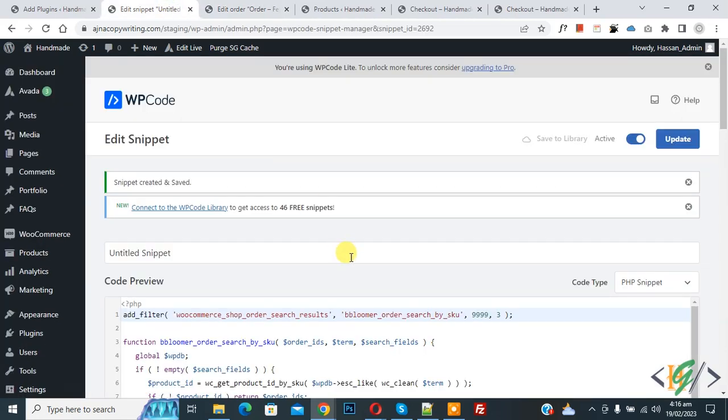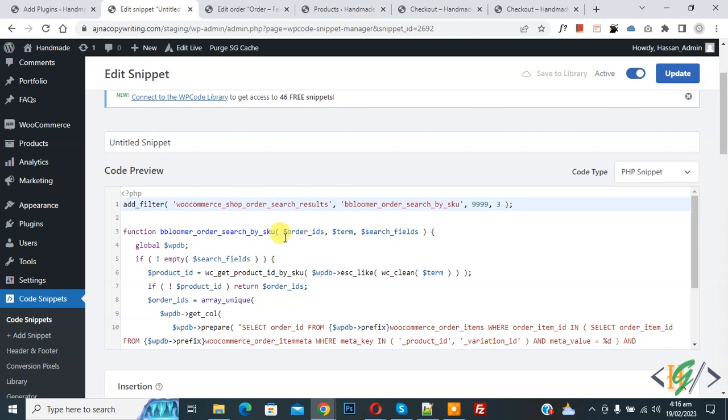By adding this code, search order by SKU is enabled. You will find this code in video description or in comment section.